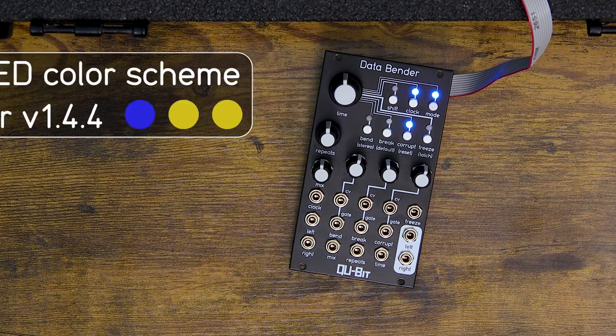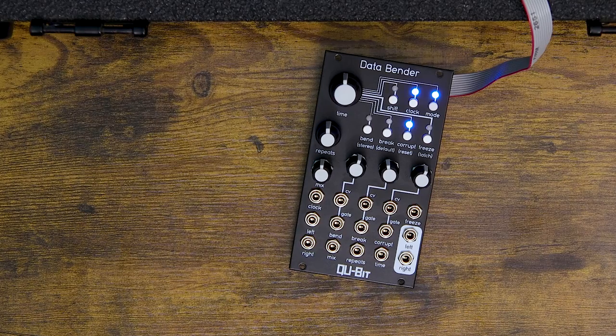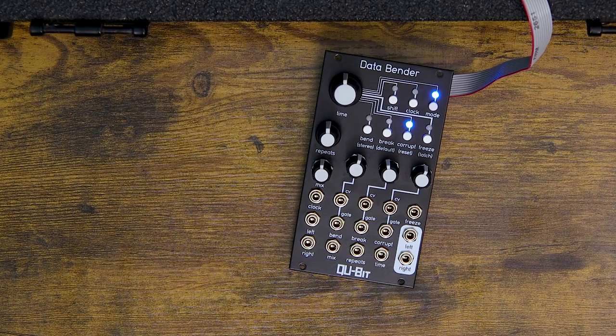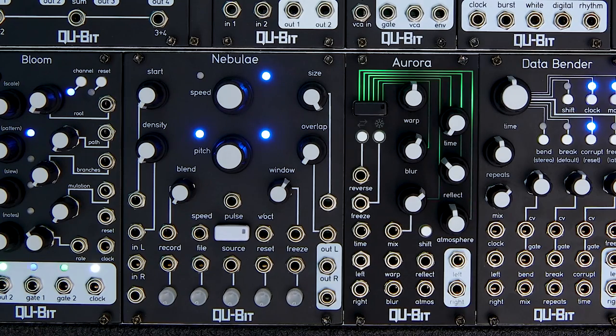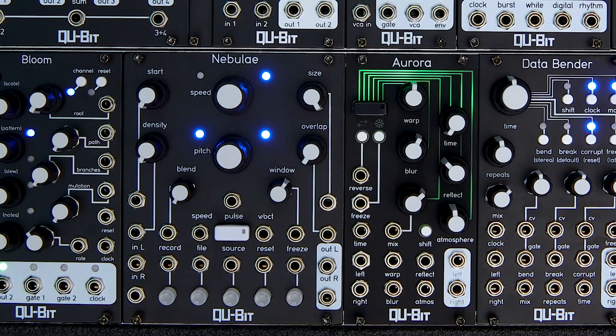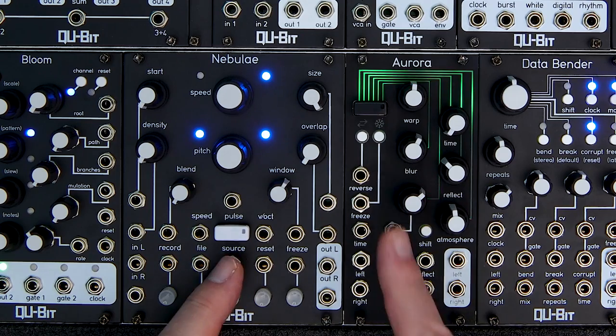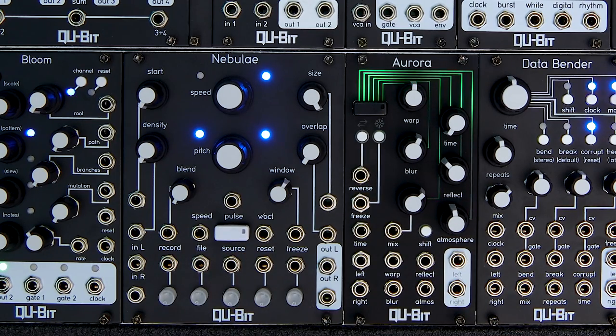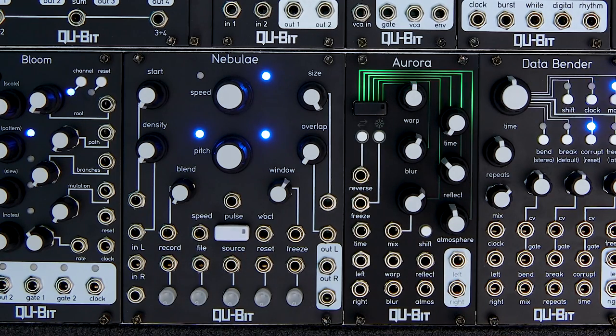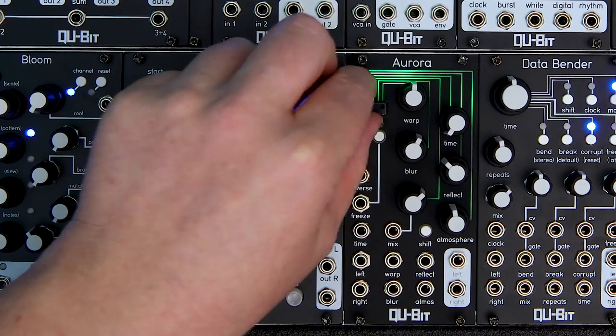For Qubit modules that carry a USB drive on the front panel, like Aurora and Nebulae, you can flash the firmware without having to take the module out of the rack. Just drop the file on the USB drive and boot your module.